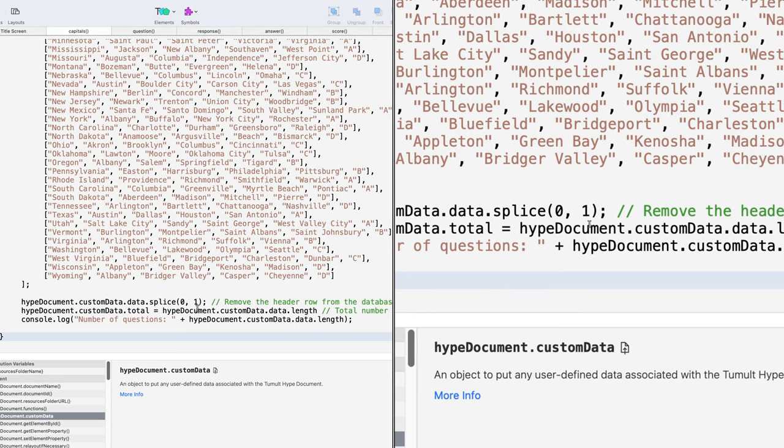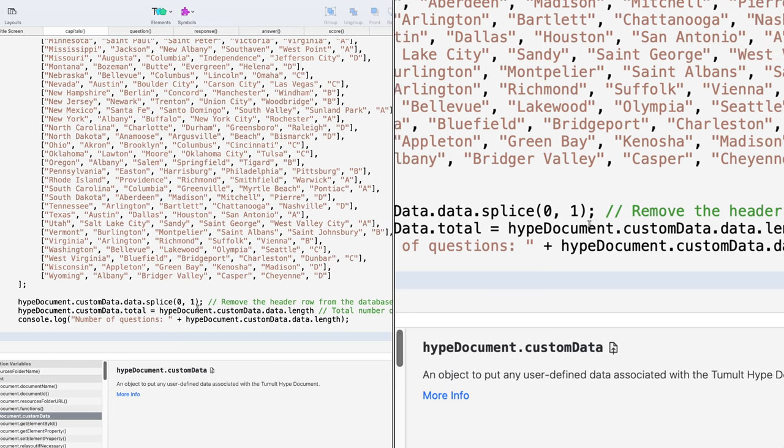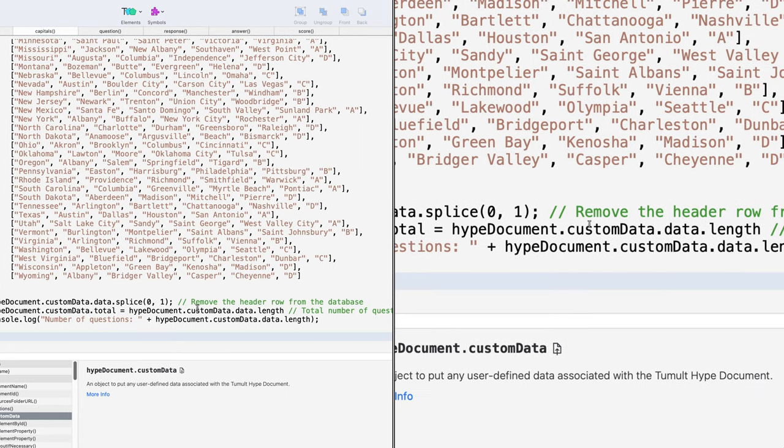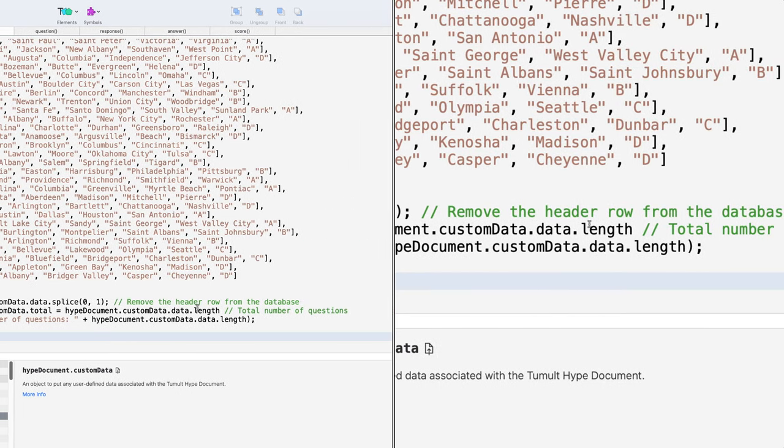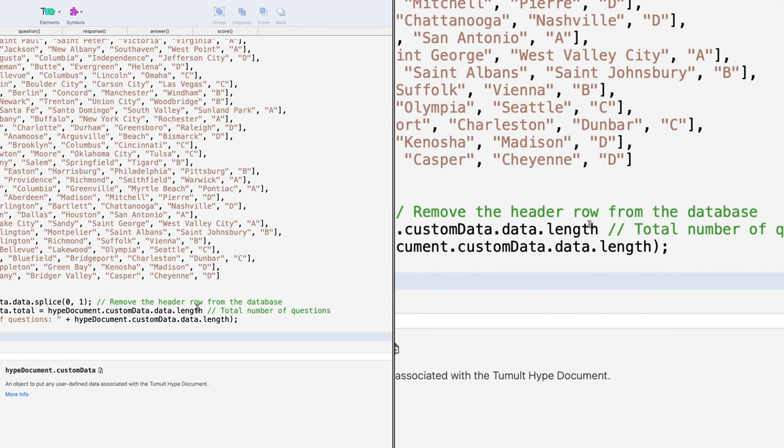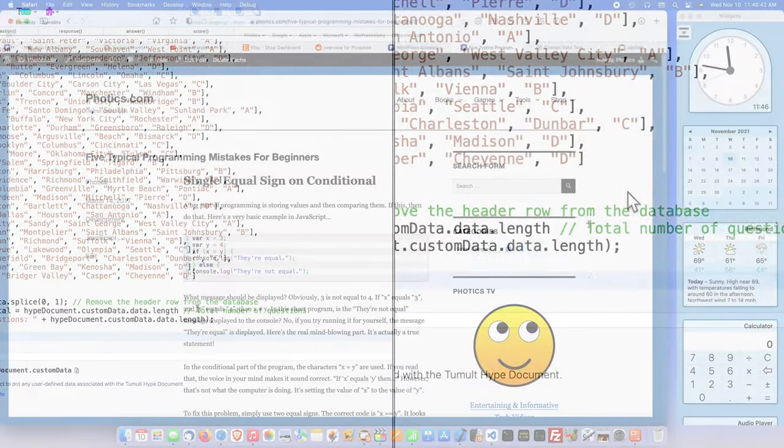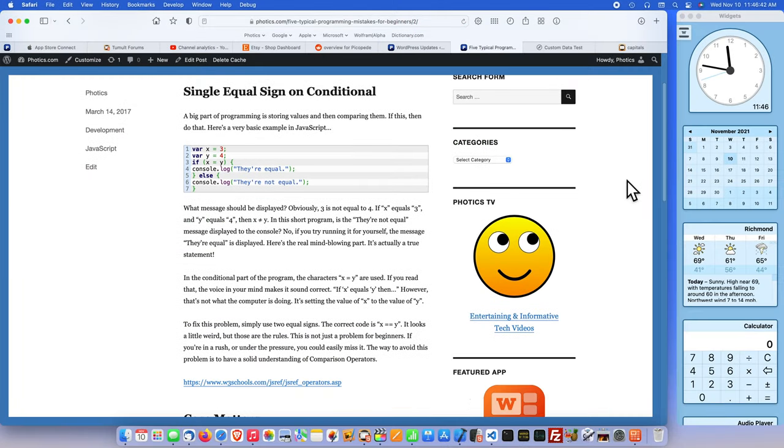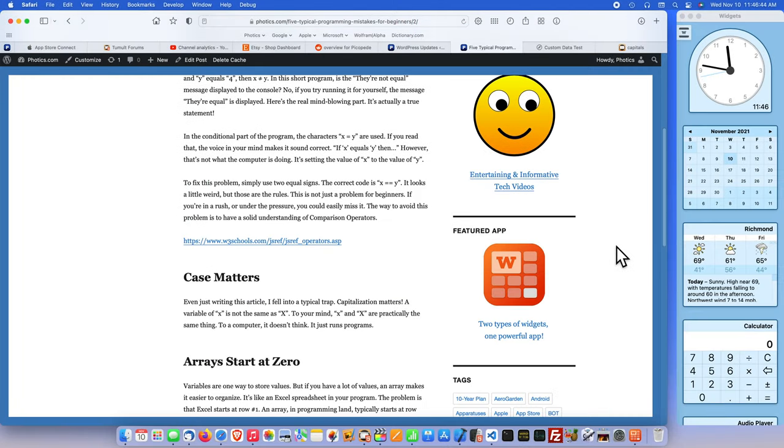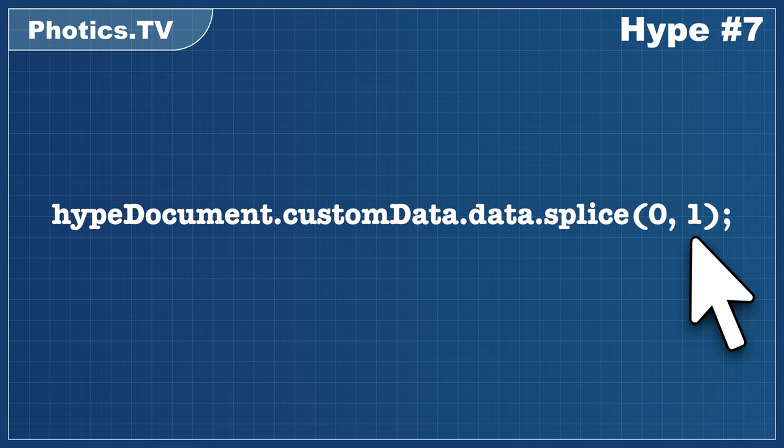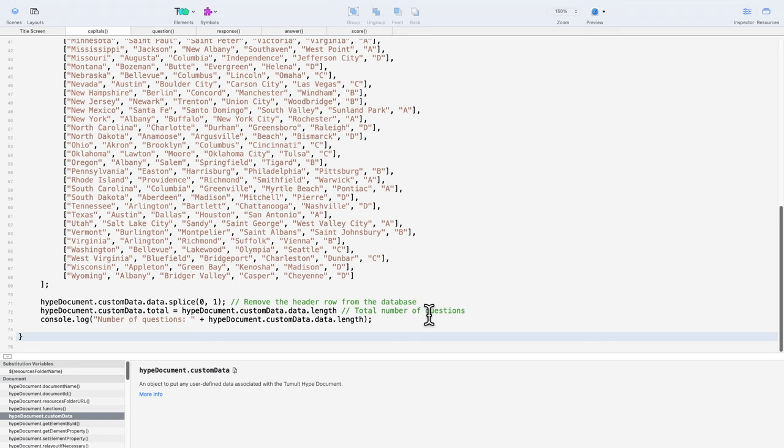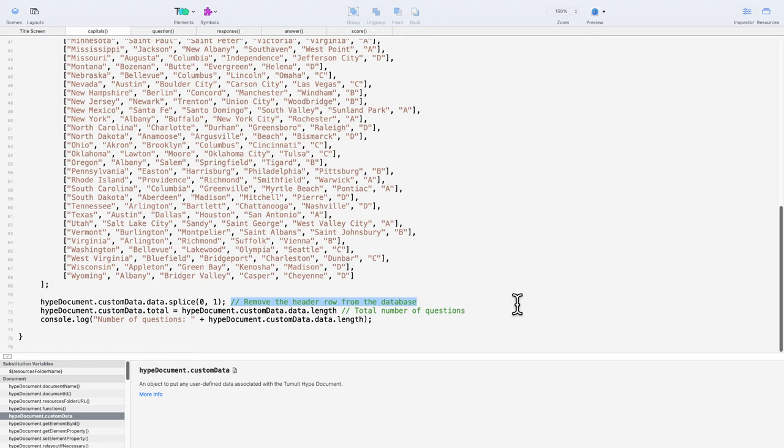The splicing starts at zero, which is the first item in an array. That can be quite confusing. It's important to remember that arrays start at the number zero, not at the number one. Next, in the parentheses, there's a number one. That means remove one item. I left a comment here to explain what's happening. I'm removing the header row.